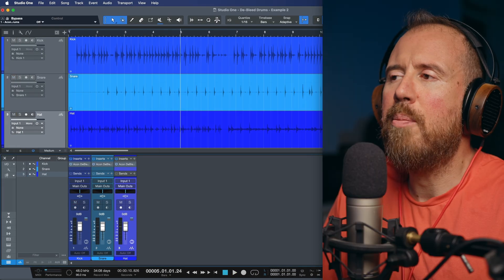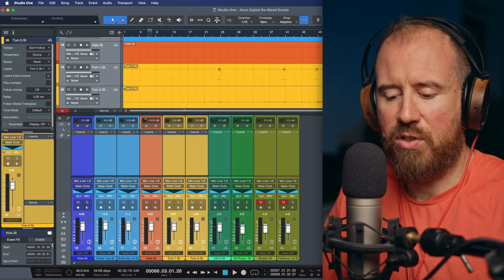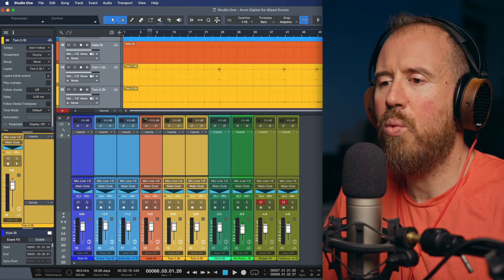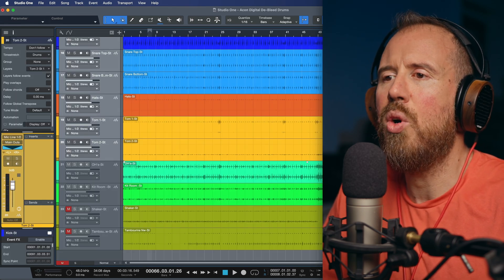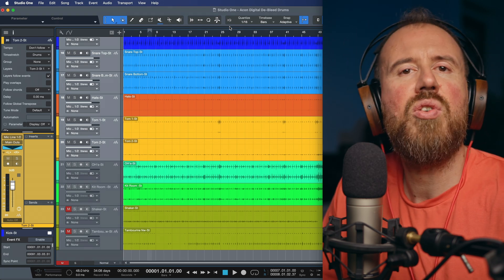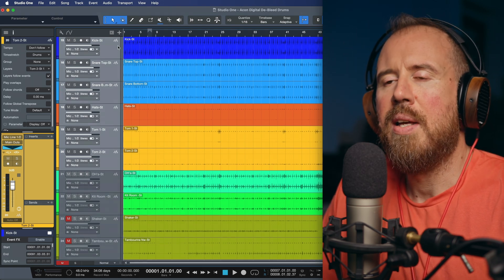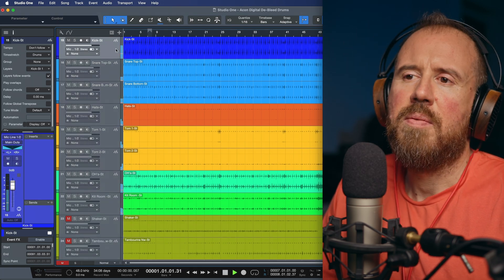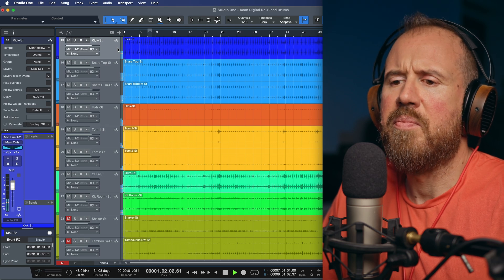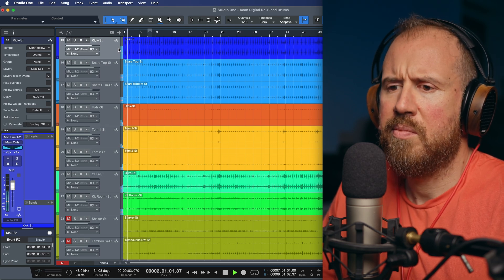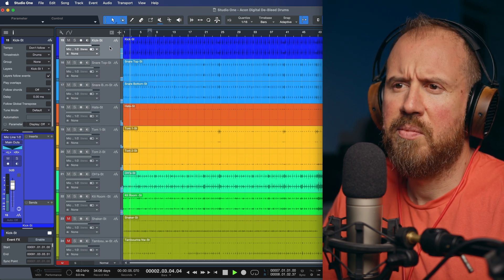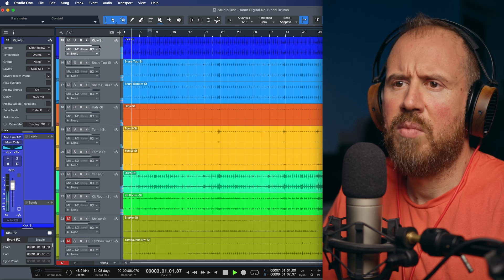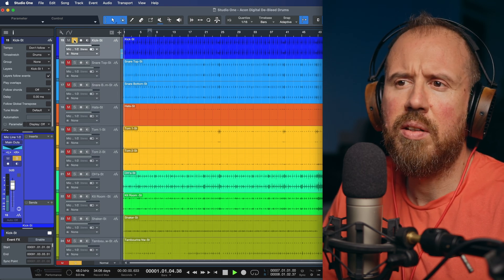I'm going to hop over to a different set of tracks over here. And what we have here is something that is more along the lines of actual multi-track drums that are recorded. Now, let's take a quick listen to these.